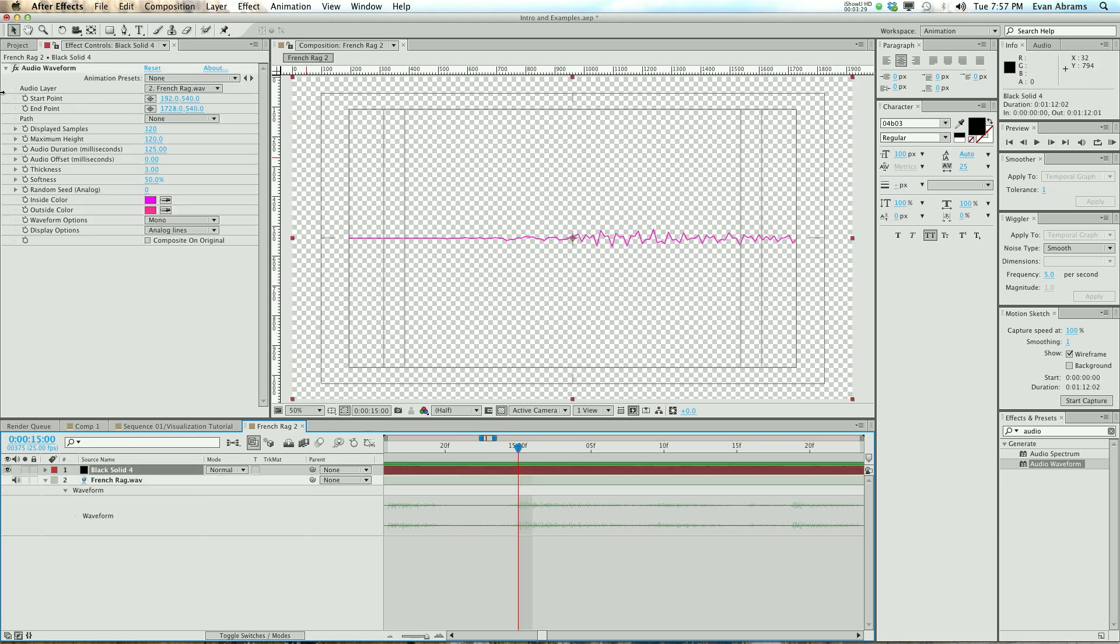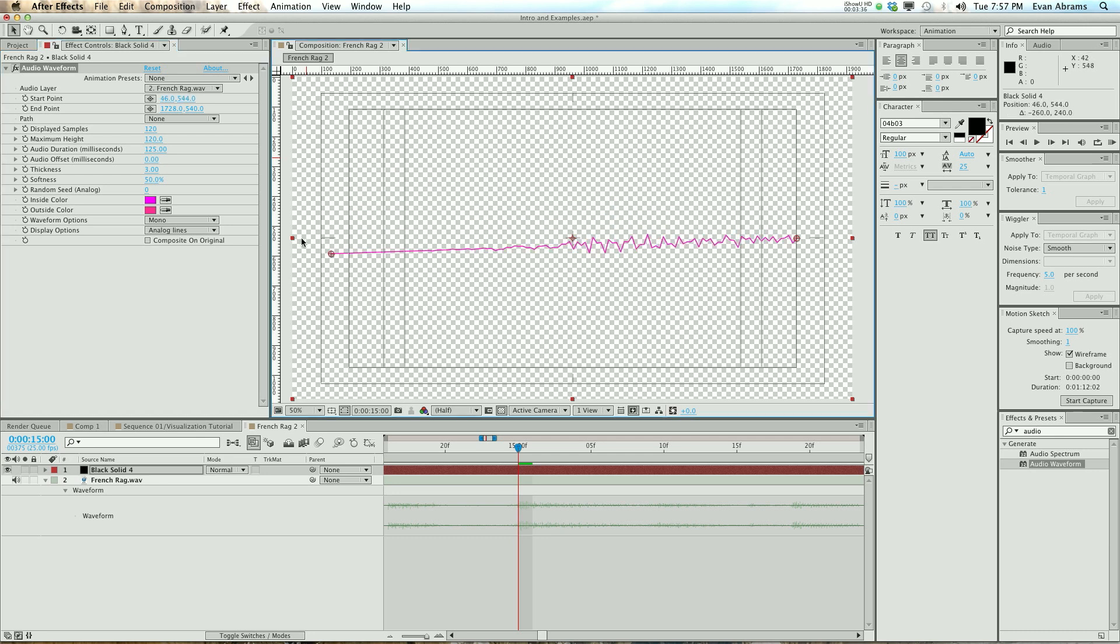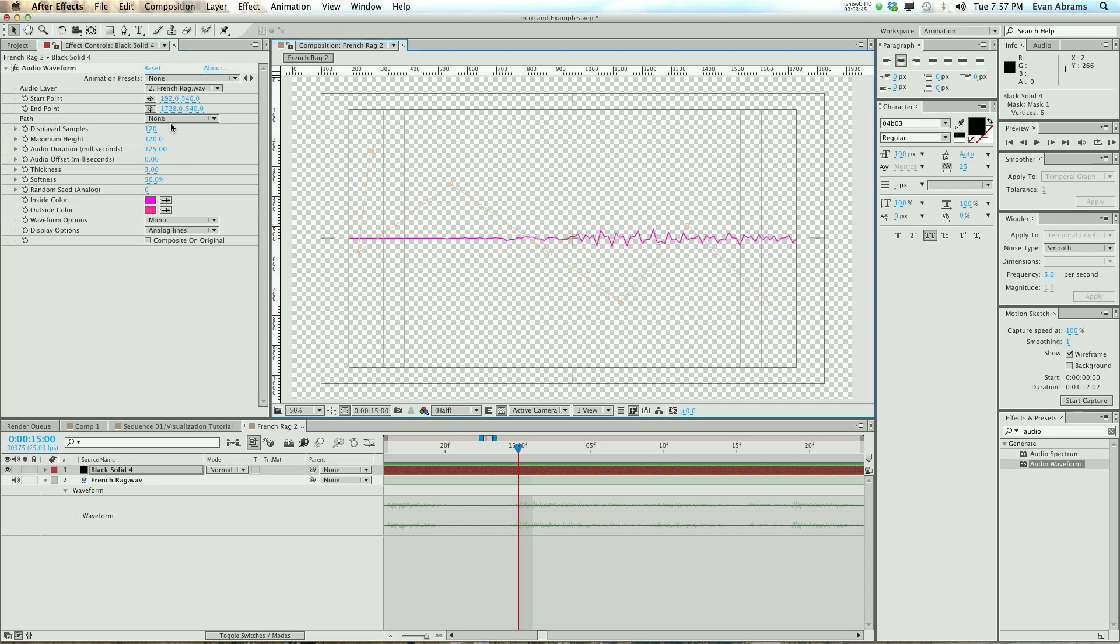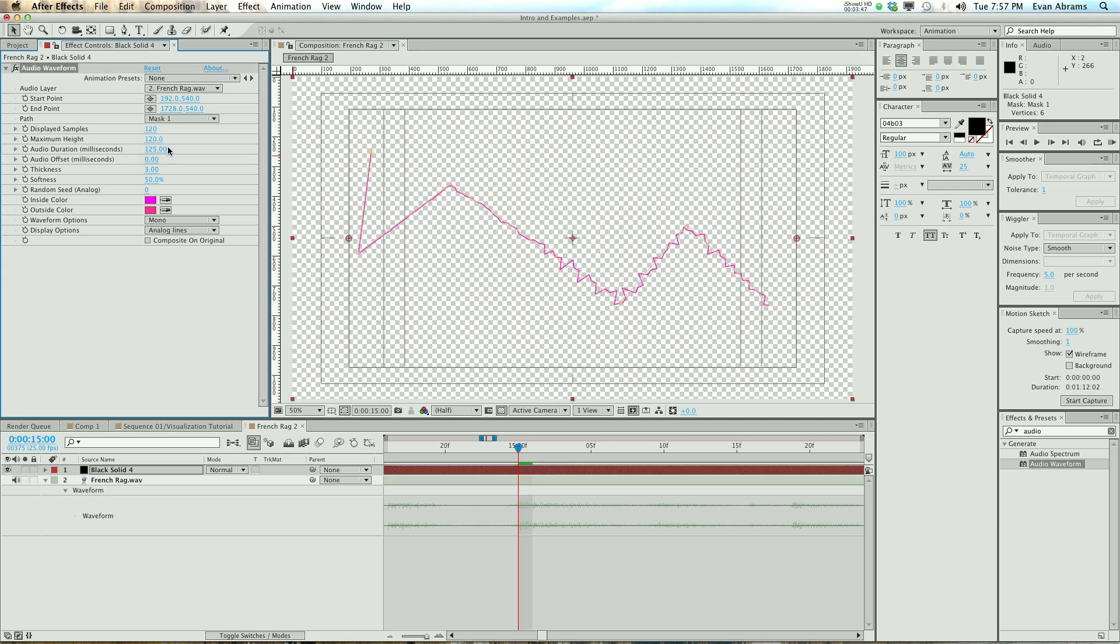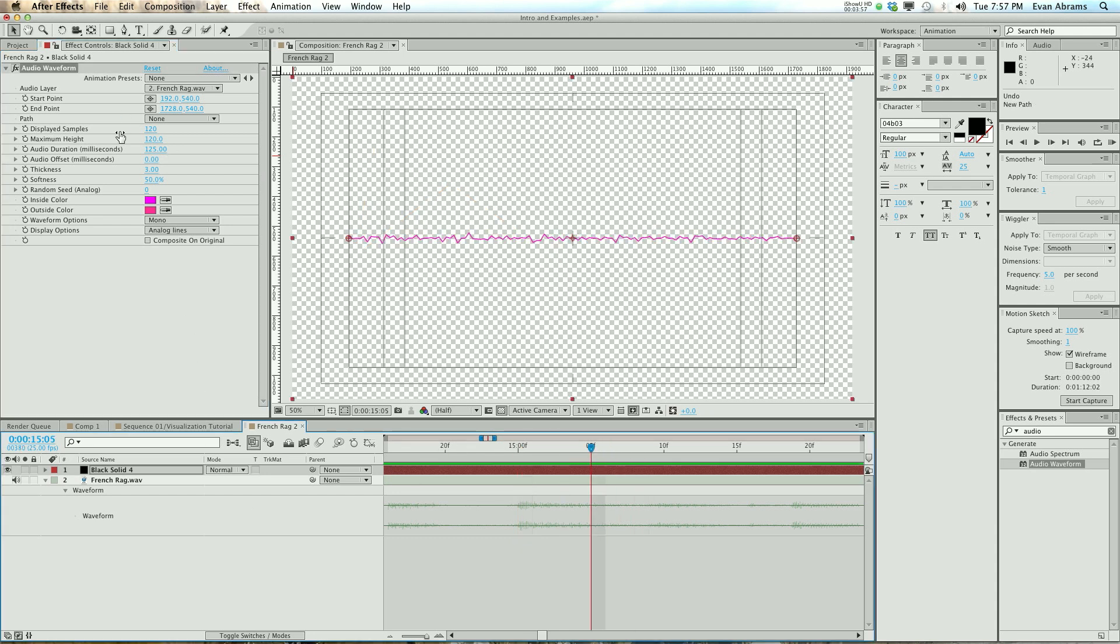You've told it what layer to look at. It's got a start and an end point, so it's where the line starts and ends. You could draw a path if you wanted to and have it render along that path. That looks pretty weird. That path could be a circle, which I think would be pretty interesting.